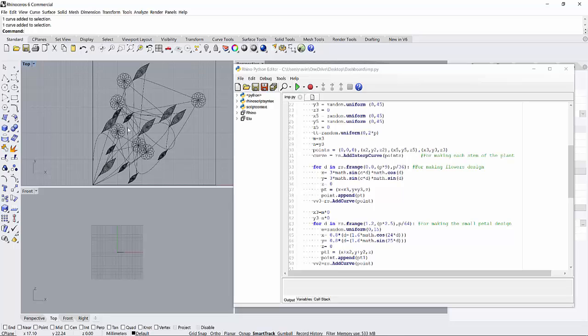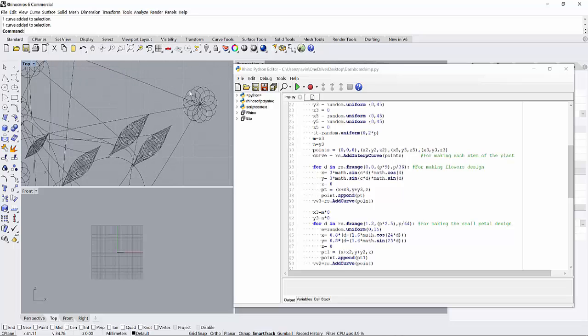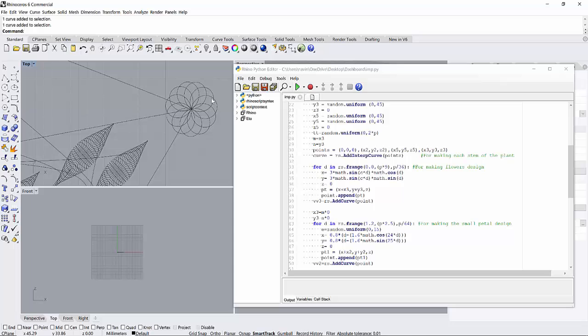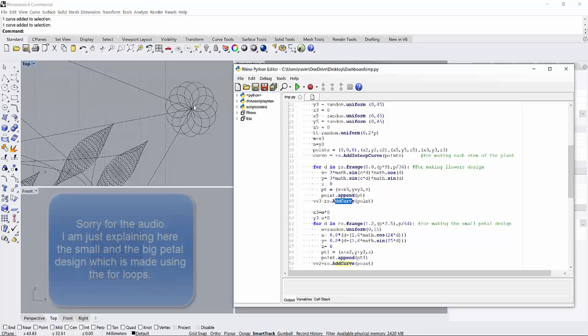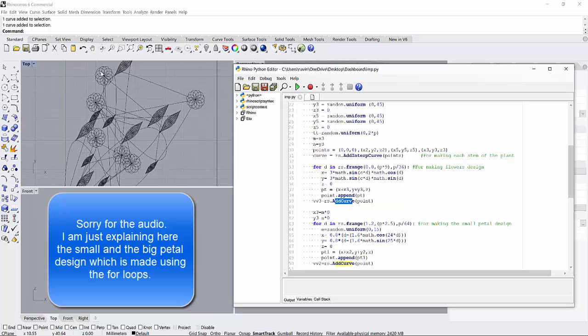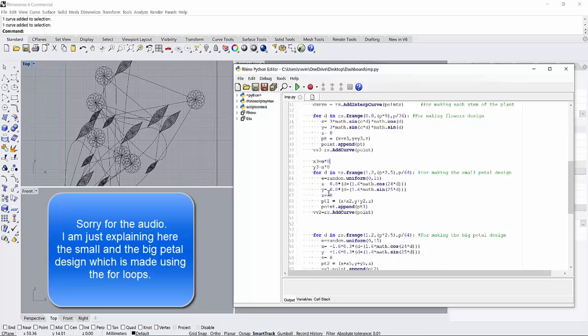What it does is it makes these points for this pattern and then it connects it into a single curve and you generate this flower.